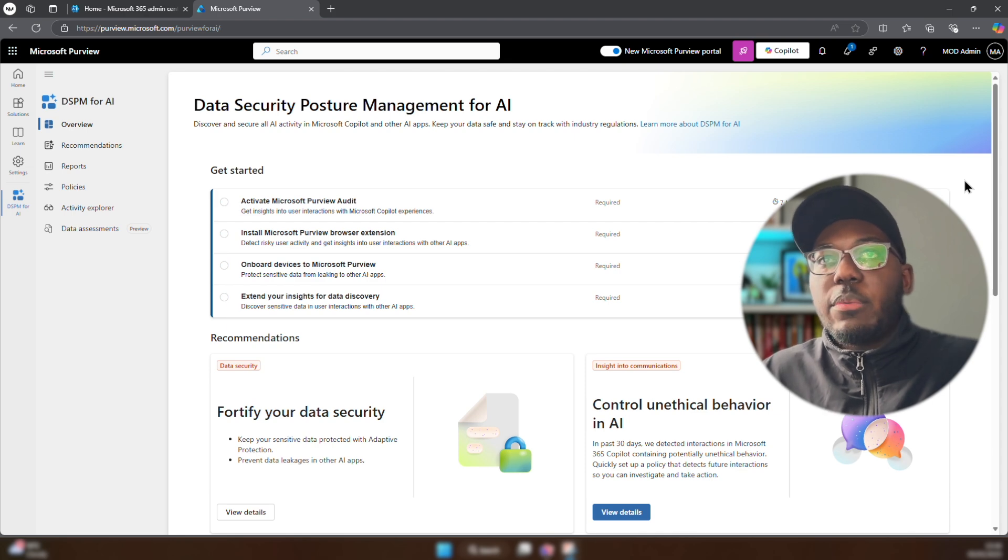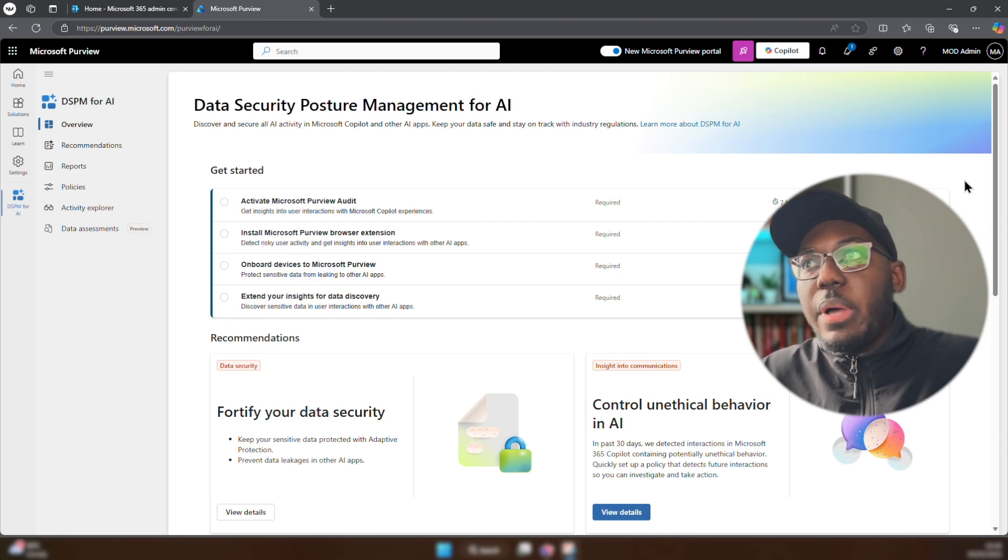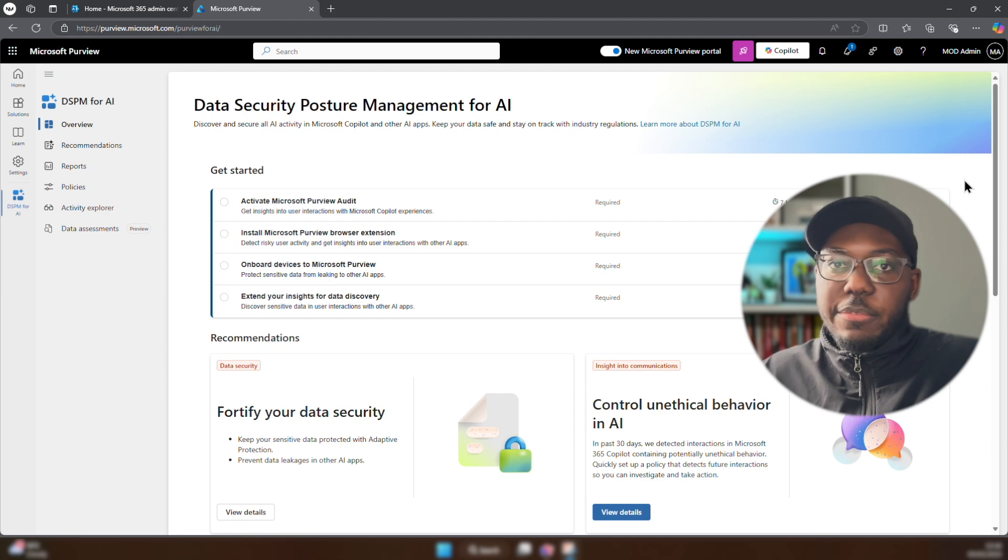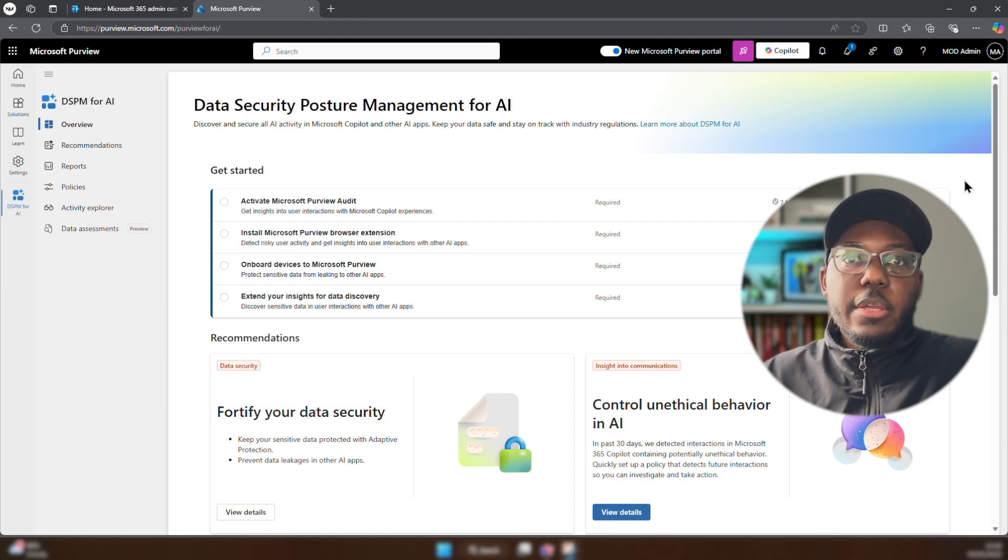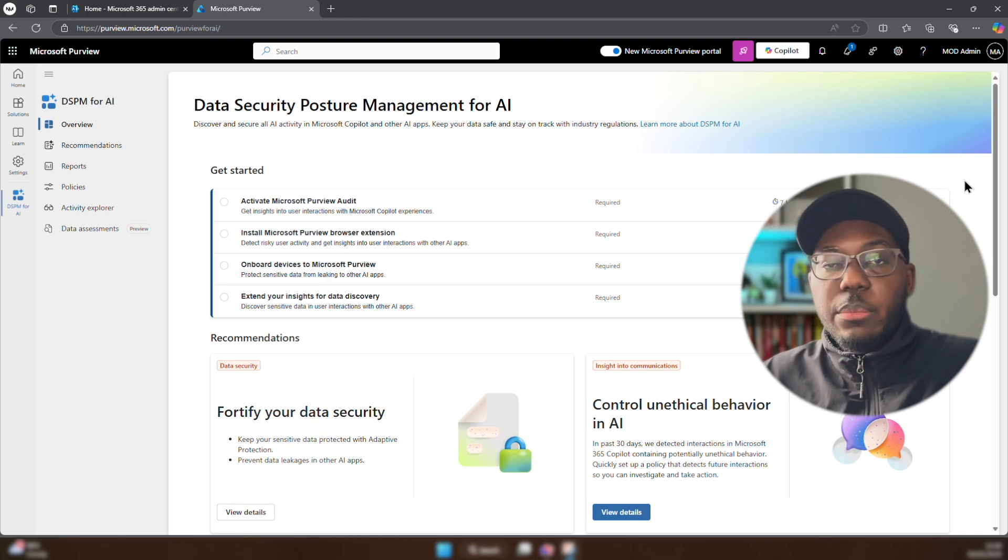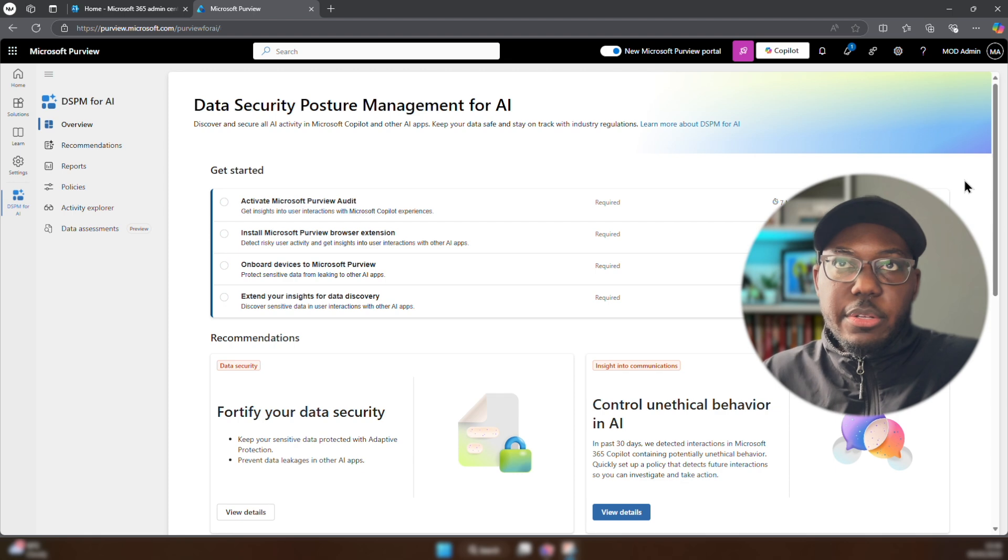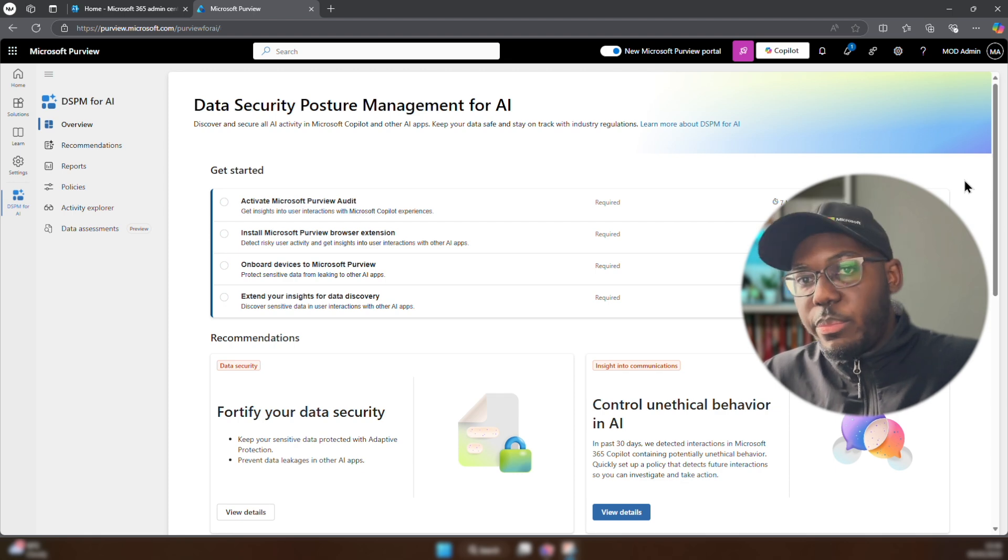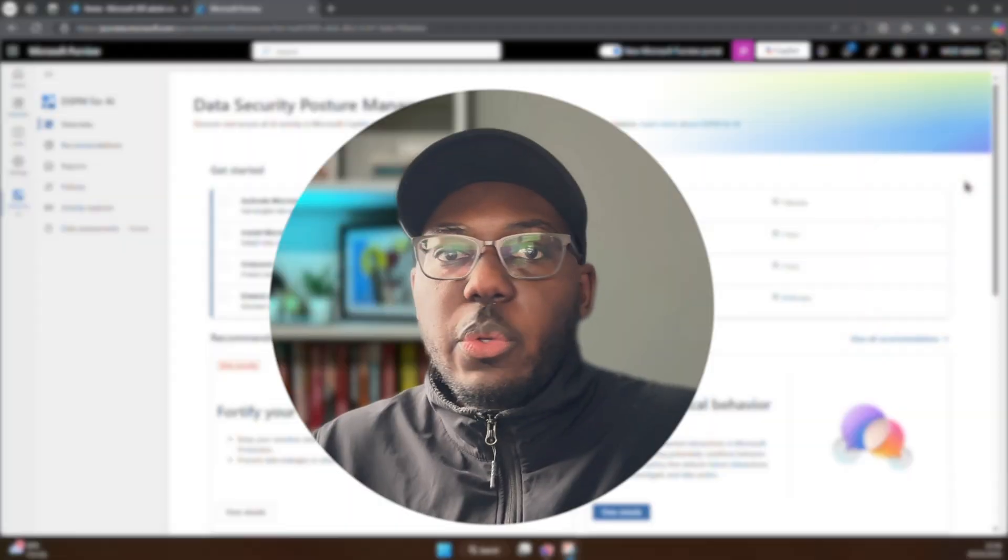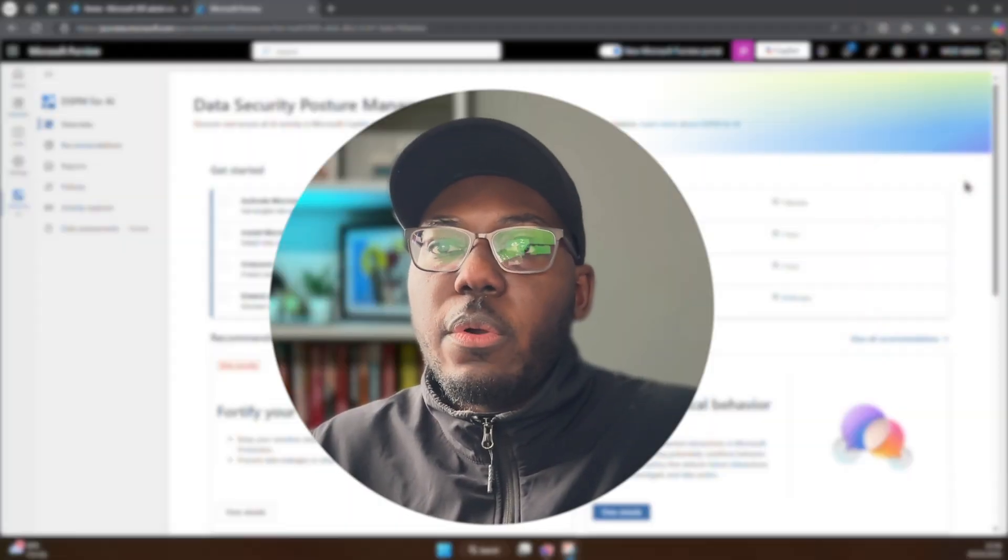I myself have played around with this, but it's going to be something that is going to come up in the exam as they've said in the blog article. So definitely, if you can play around with the data security posture management for AI. But that was just a quick overview on the latest updates and Microsoft certifications.